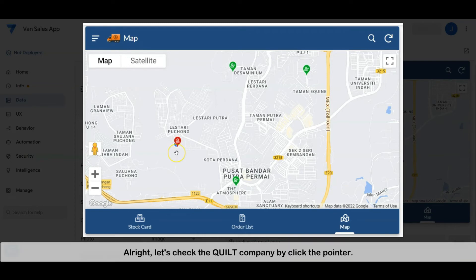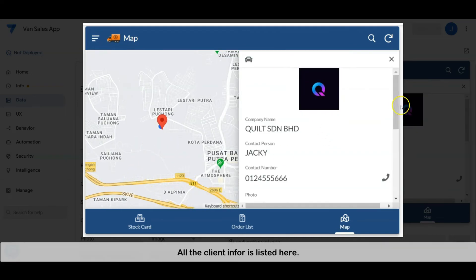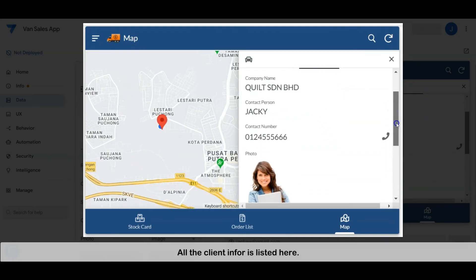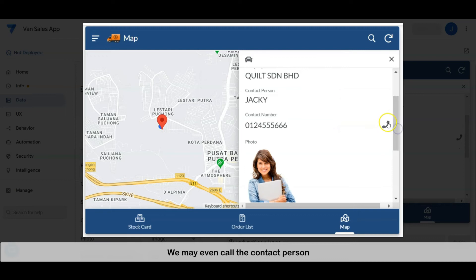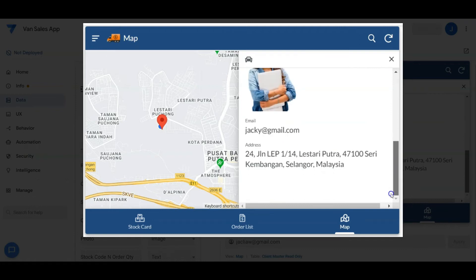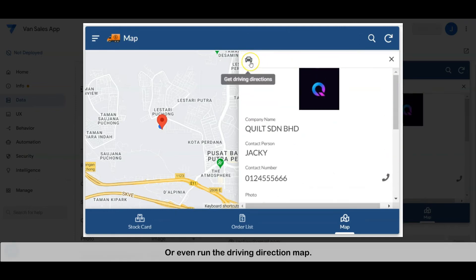Let's check the Quilt company by clicking the pointer. All the info for Quilt is listed here. We can even call the contact person or run the driving directions map.